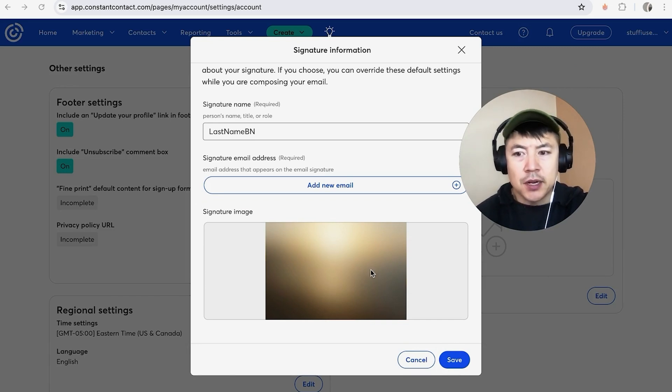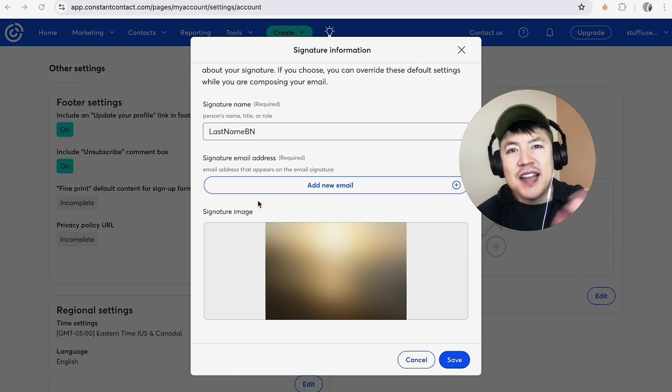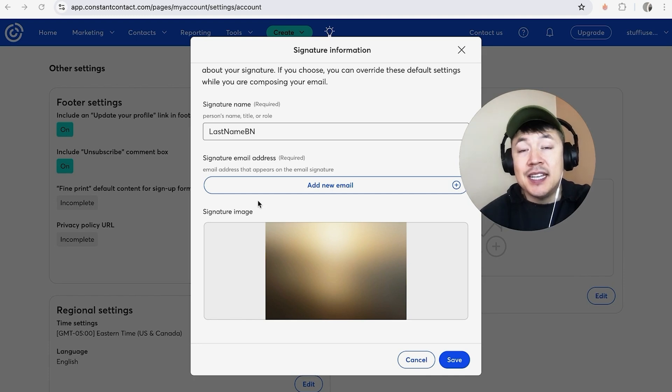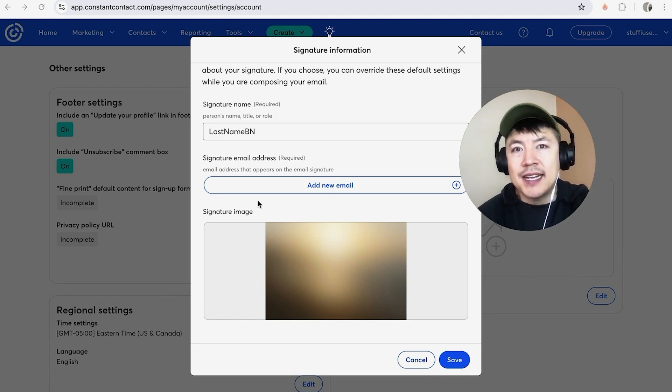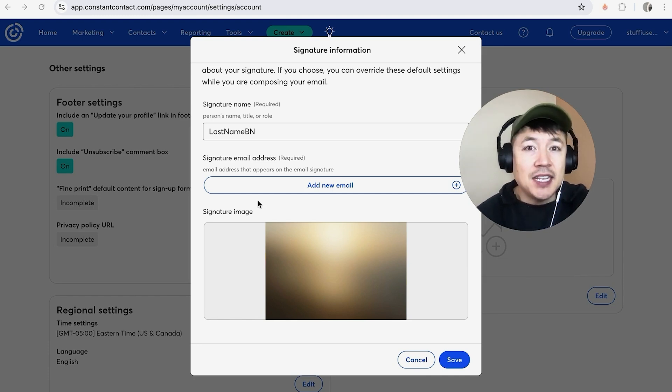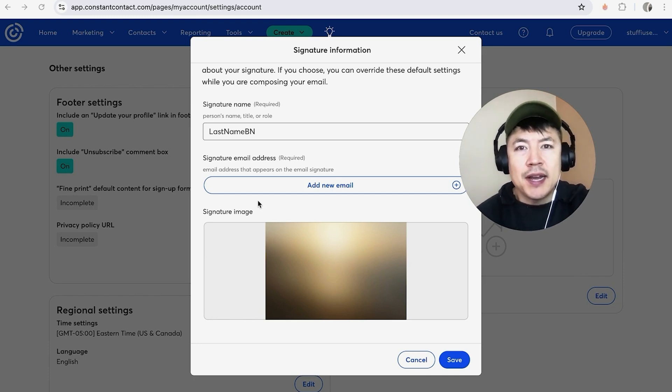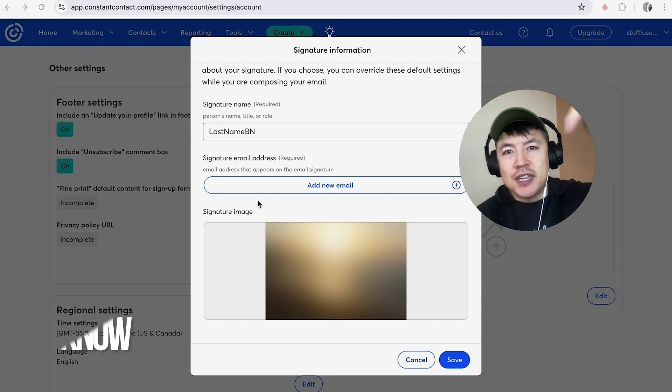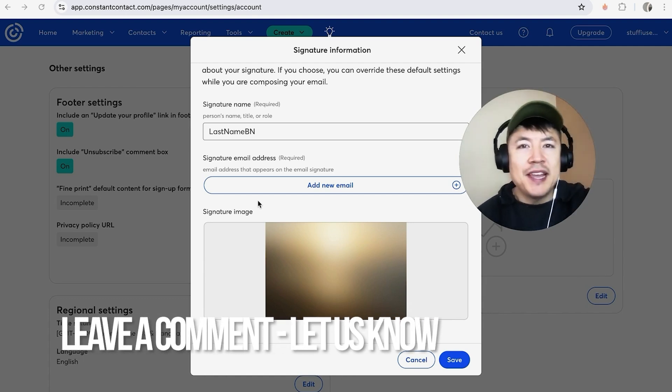So there you have it guys. If you're wondering how to update the signature image in your Constant Contact emails, that's the easiest way I know how to do it. If you know an easier way, be sure to leave a comment below and let the rest of us know how you did it.